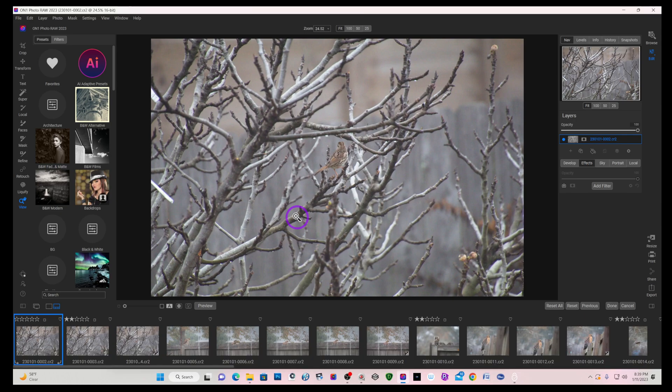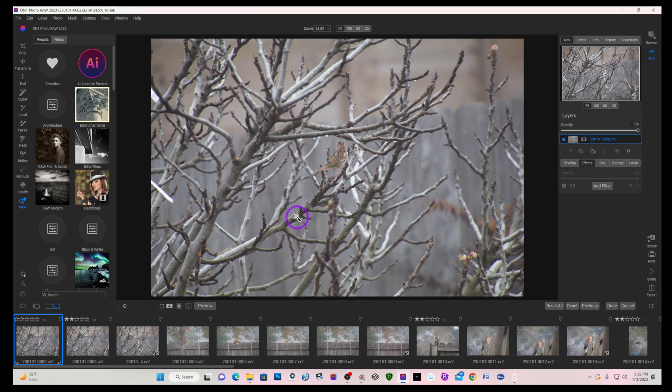Hey folks, Bill here with Guillory Fine Art. Recently one of my subscribers asked how well does ON1 2023 handle the selection of a small animal in a very cluttered background. At the time I didn't have any images to test it out.